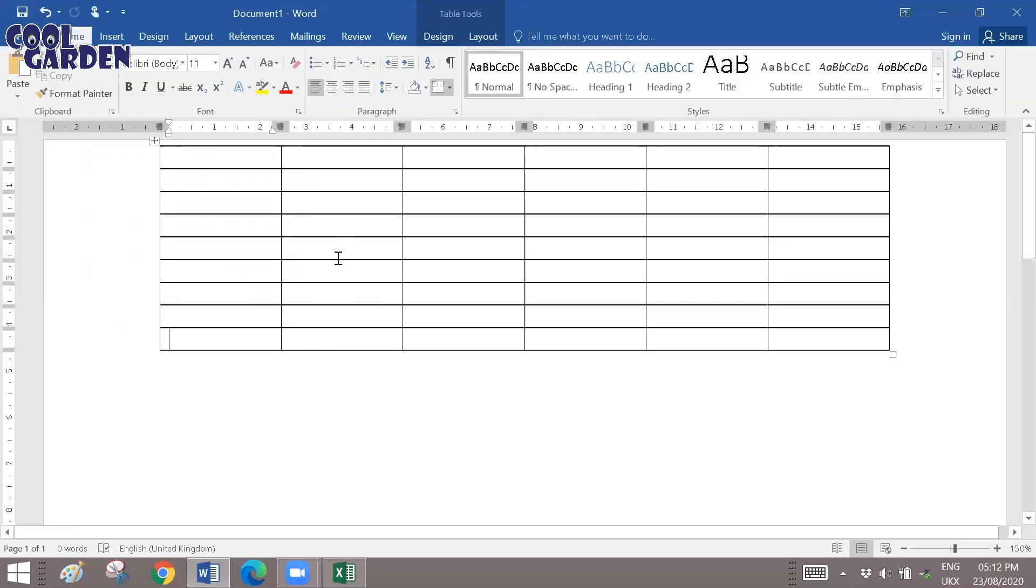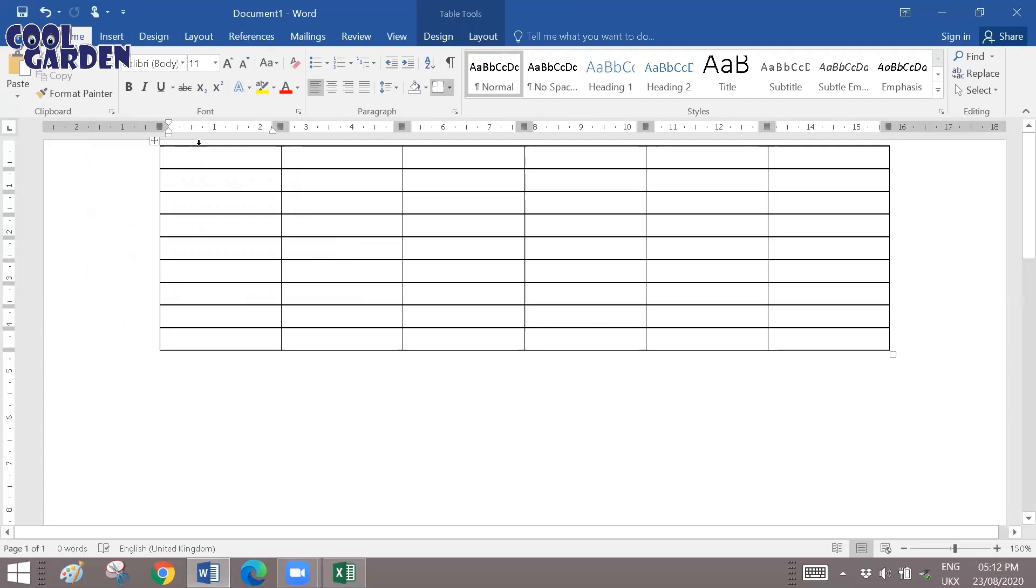Now the most important part here is like while you create the table, make sure the table is in the beginning.